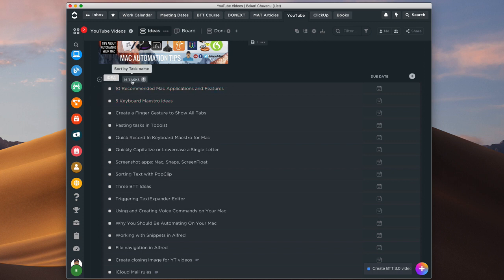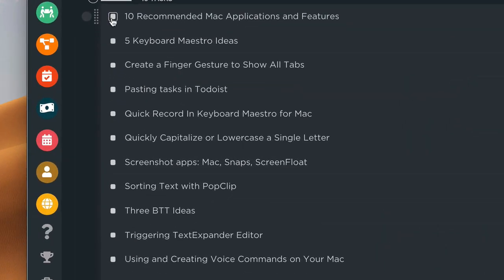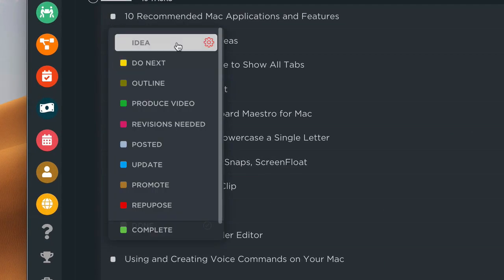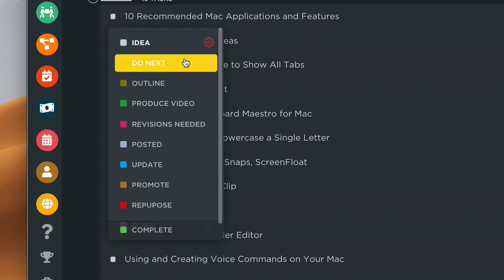Let me show you how that looks in terms of my setup, because you can create custom statuses in ClickUp — you don't have to just use the default ones. If I look at this particular idea — '10 Recommended Mac Applications and Features' — it goes through these steps. I have the 'Idea' stage, I have a whole bunch of those. Then I go through and figure out what I'm going to do next, because I can't always get around to doing every idea right away — it might be next week, next month, even a year.